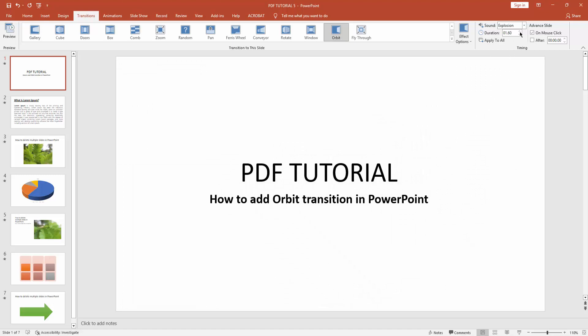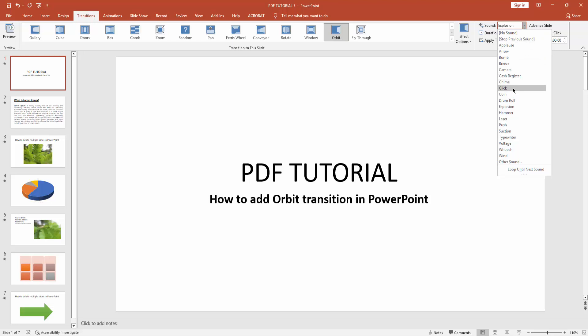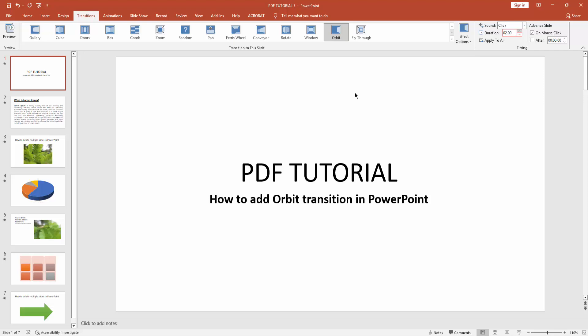Click the sound effect drop down menu and choose any sound. I choose click. And we can also increase or decrease time duration on the orbit transition. Now you can increase this time and we can also apply to all slides.